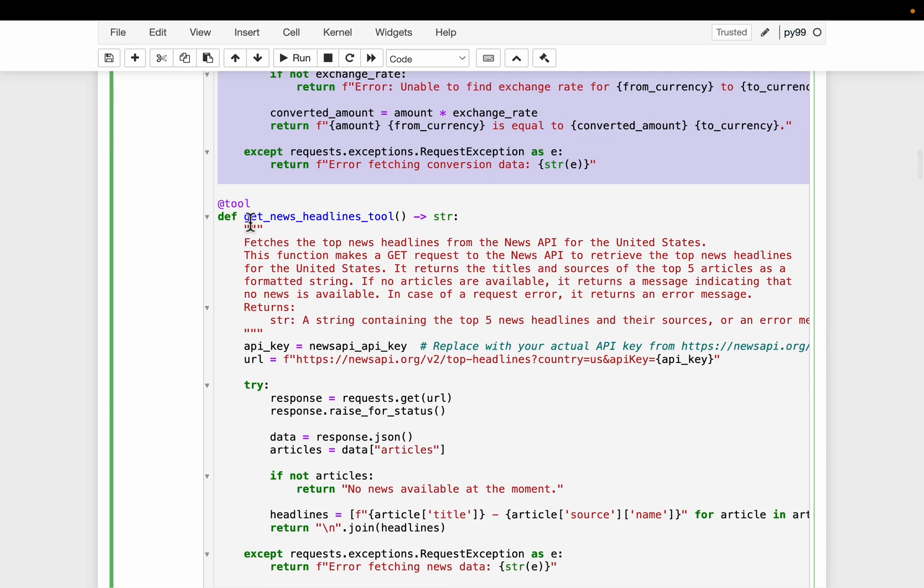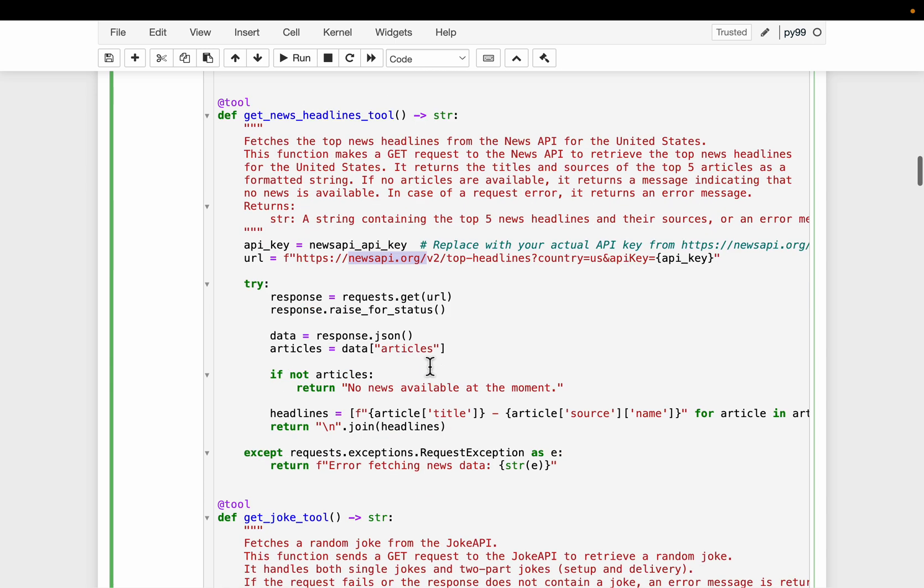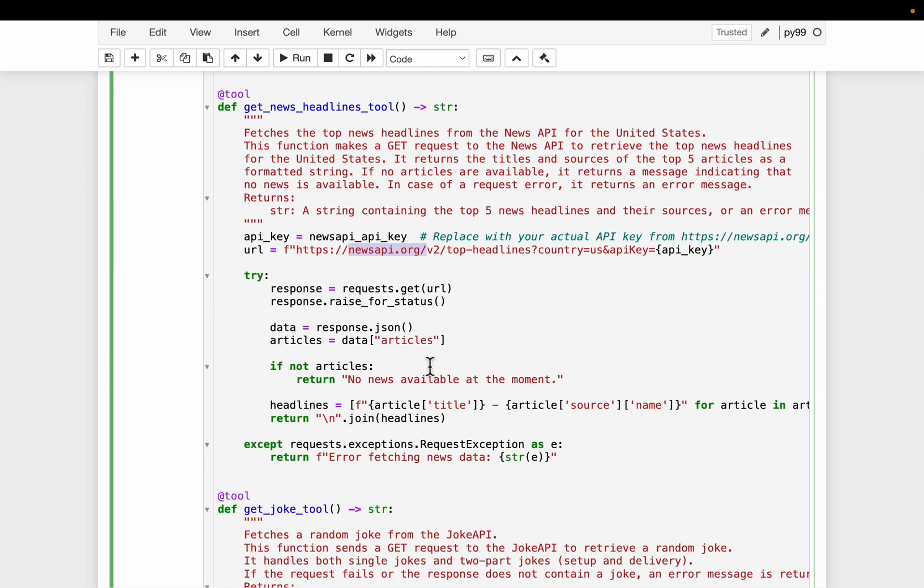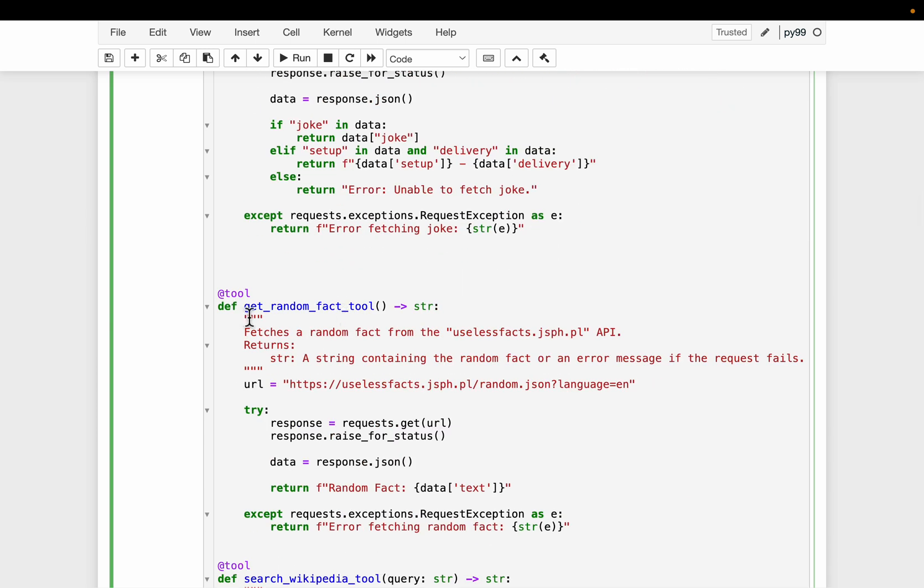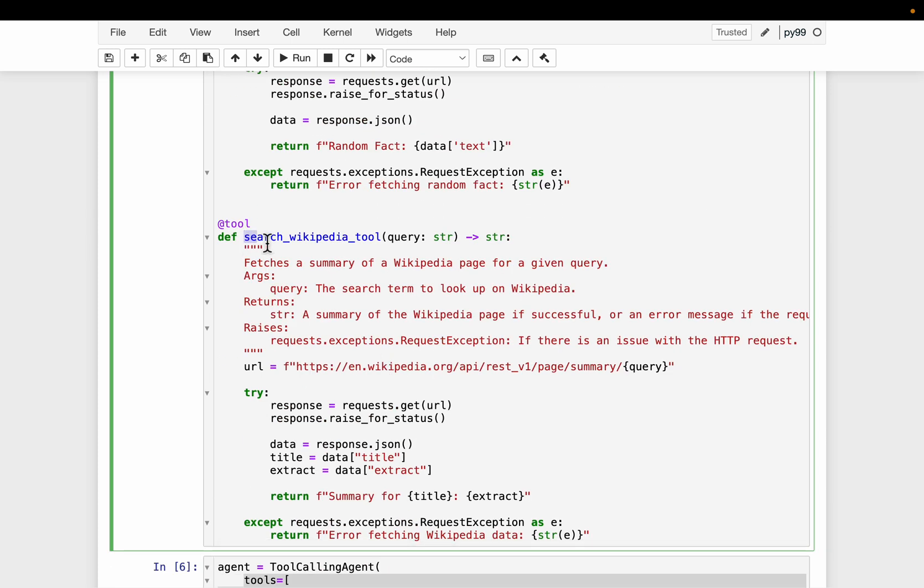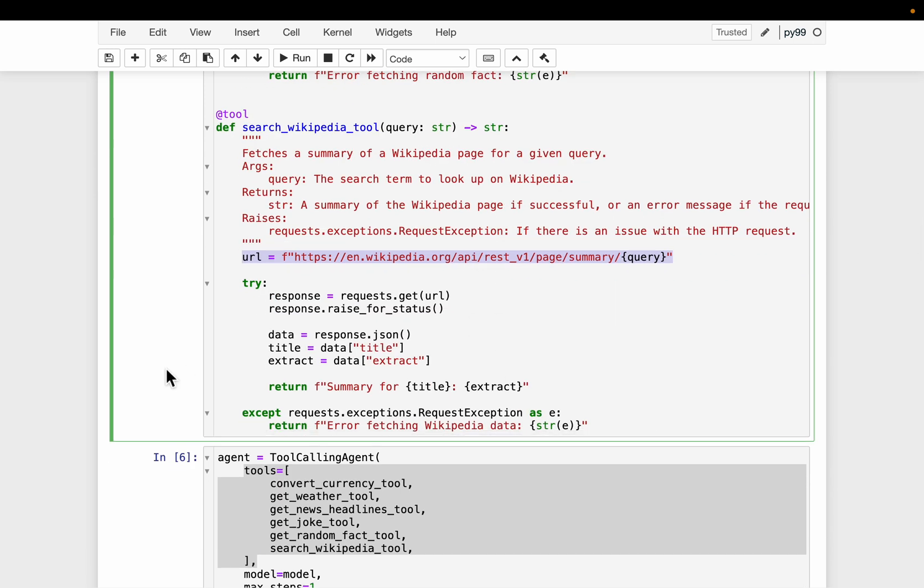Similarly, we have another tool to get the current headlines. Now notice this one is not taking any input parameters because this is the current headlines in USA. And we have another tool, it simply returns a random joke. Again, this also does not take any parameter. A random fact, a very similar one. And finally, we have the Wikipedia search tool. It takes a single parameter, the query and we query the Wikipedia pages to extract the relevant information.